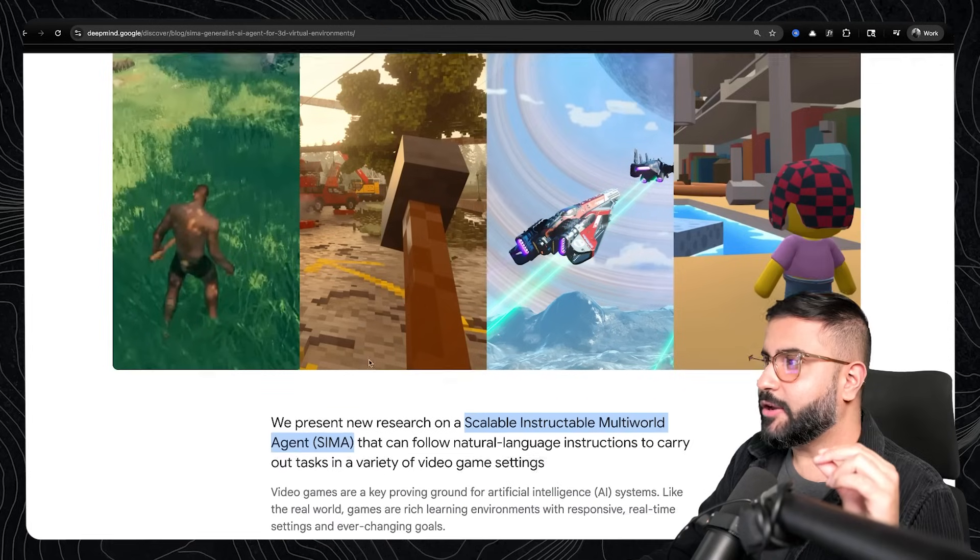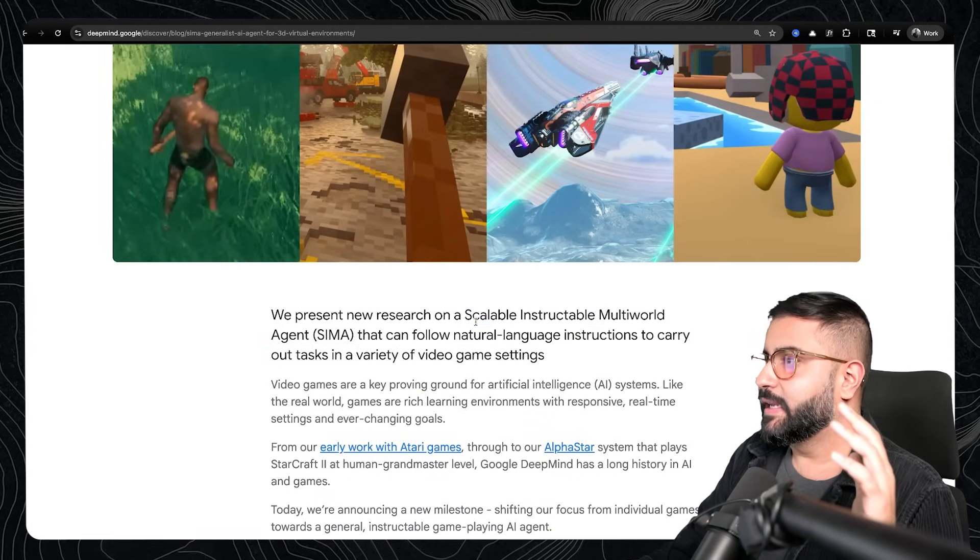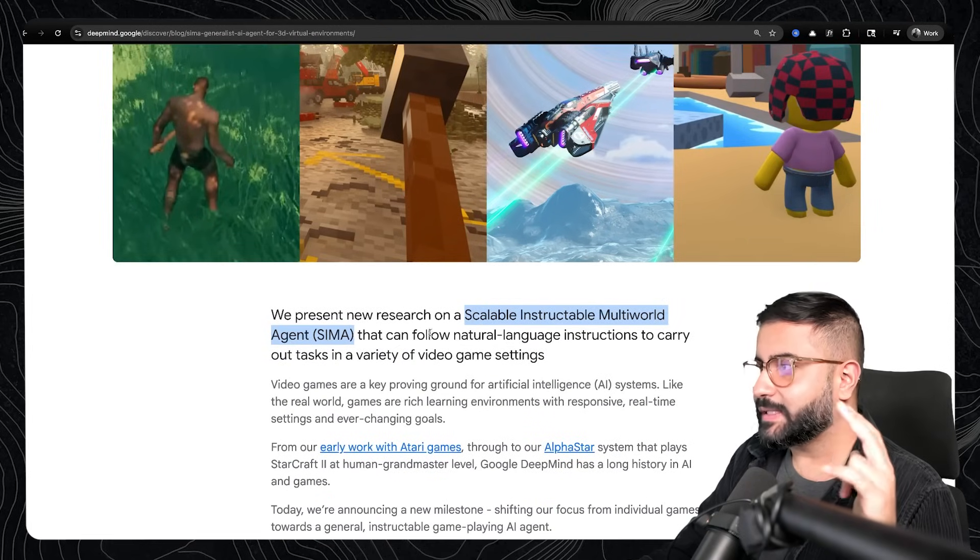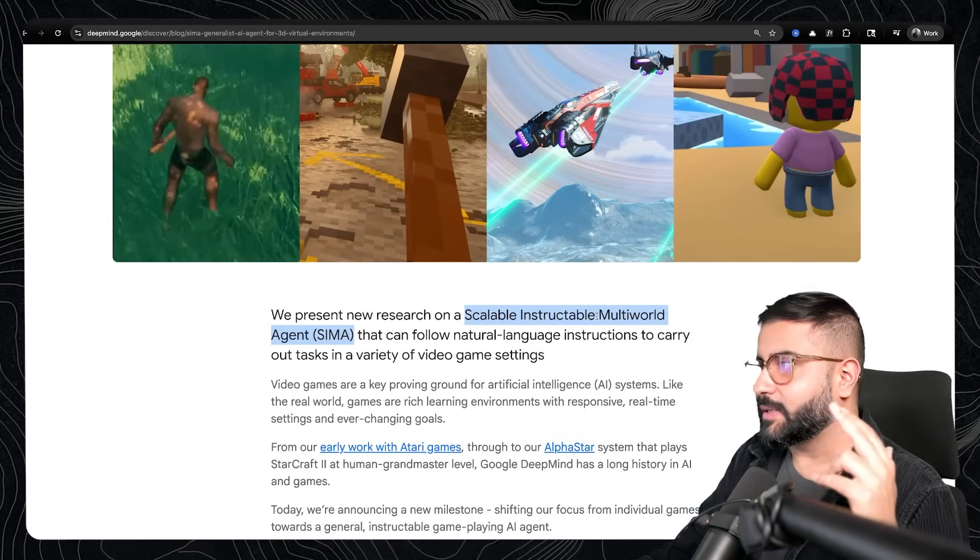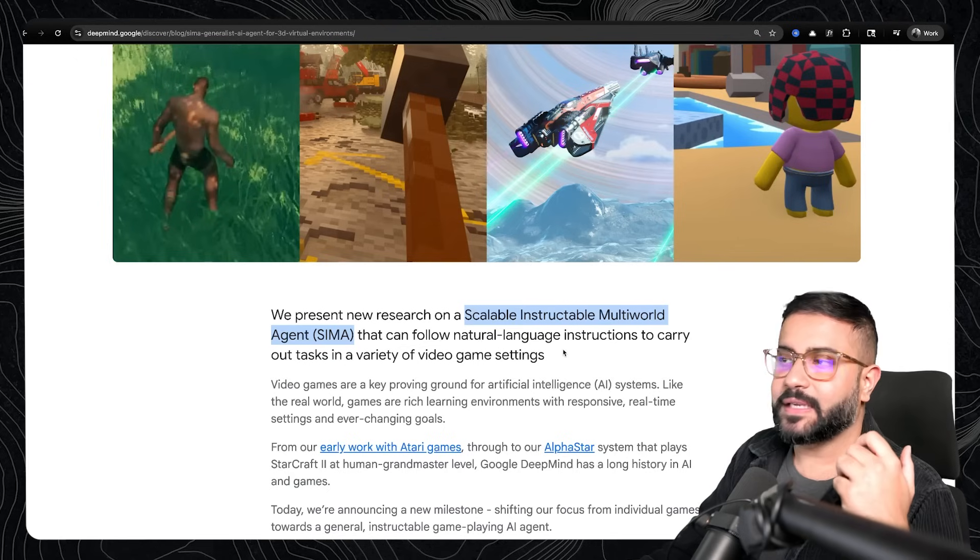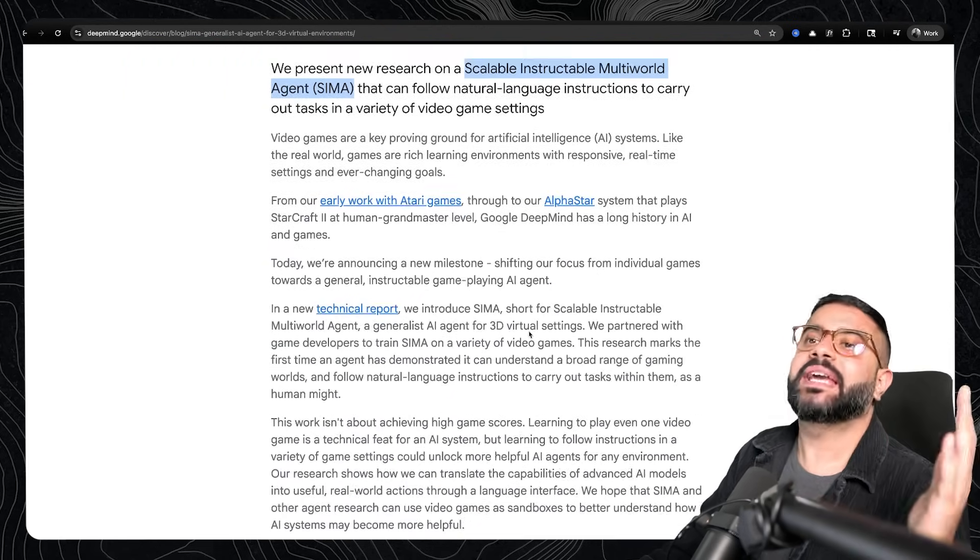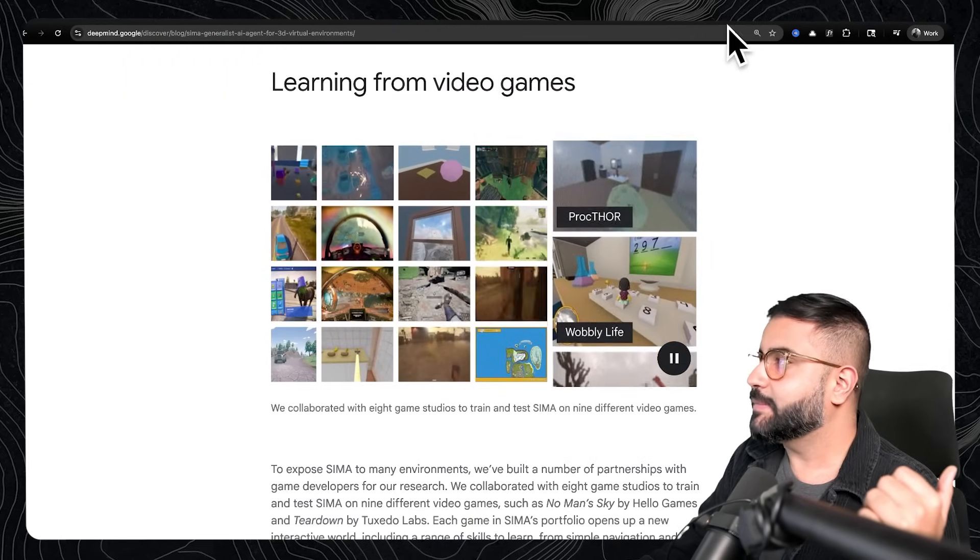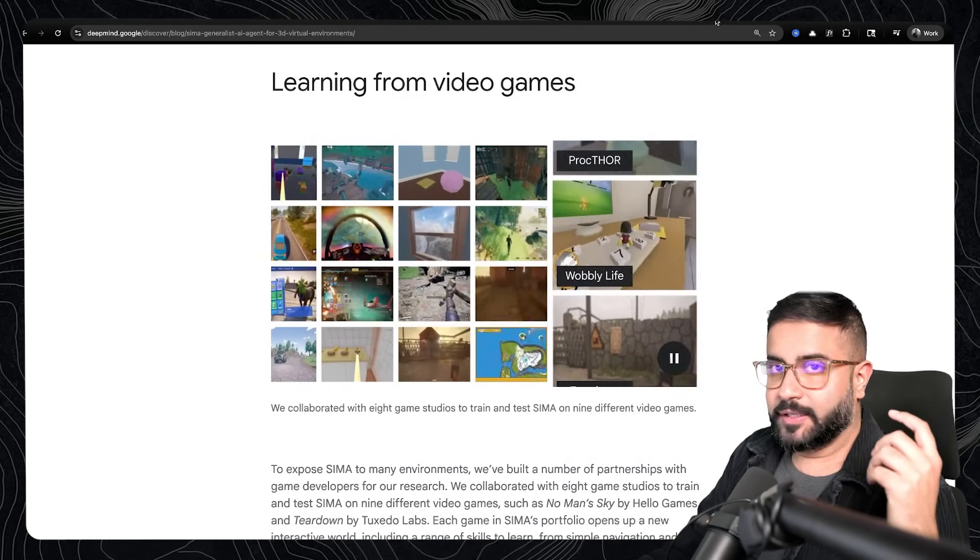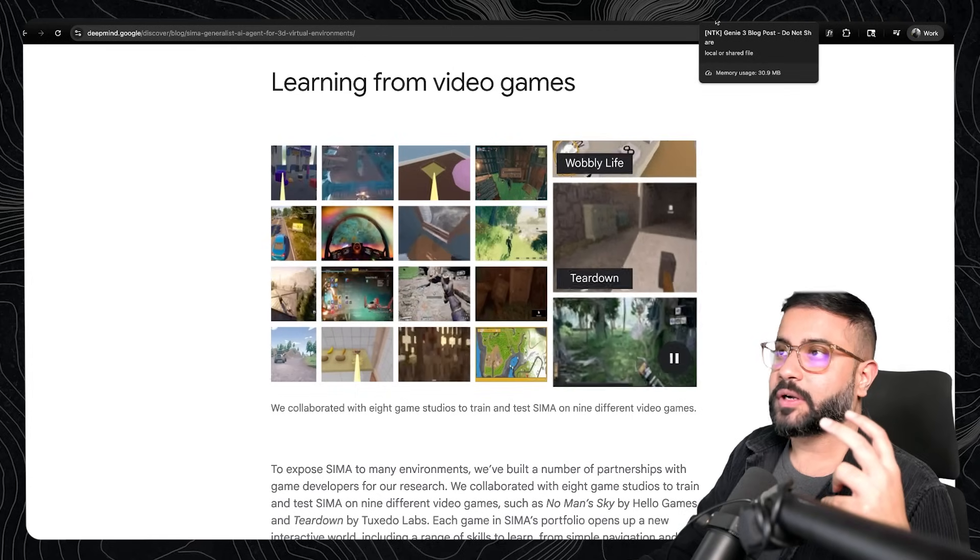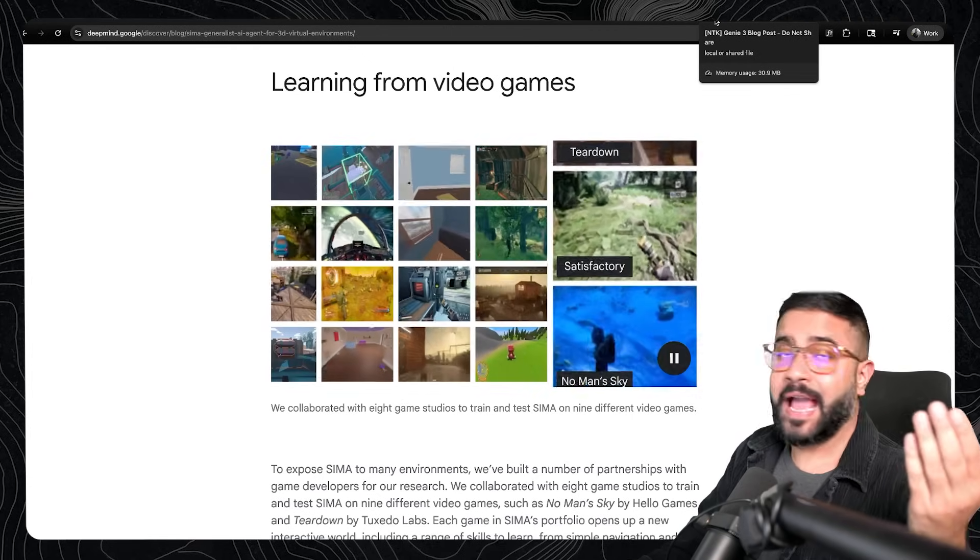Now, Google also has this interesting agent called SEMA or Scalable Instructable Multi-World Agent. Basically, it can follow natural language tasks to play video games, like do stuff in video games. Google, of course, set this agent to work against their new Genie 3 model.